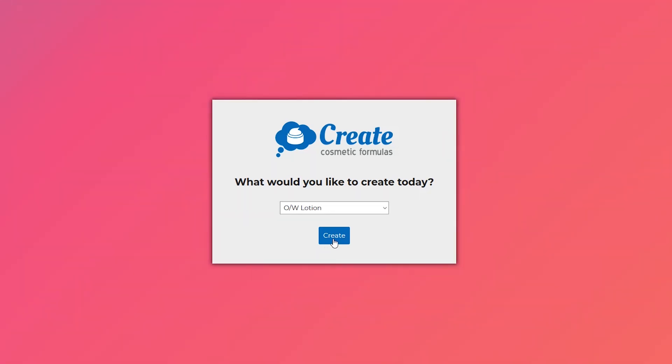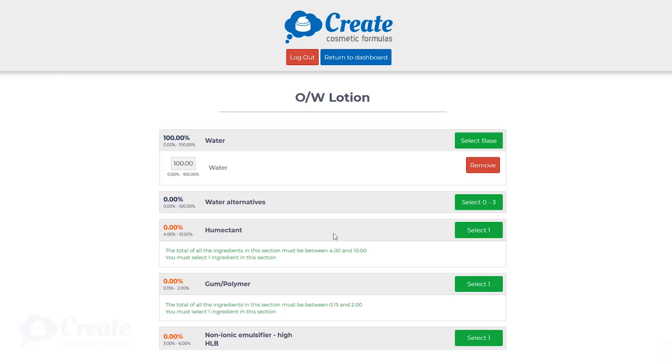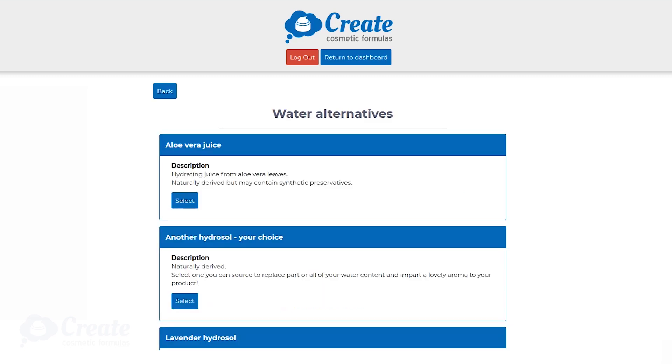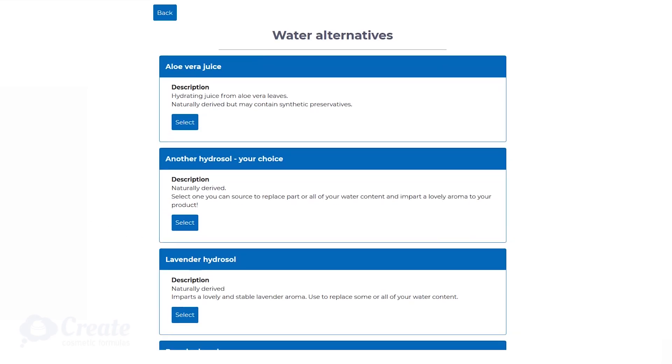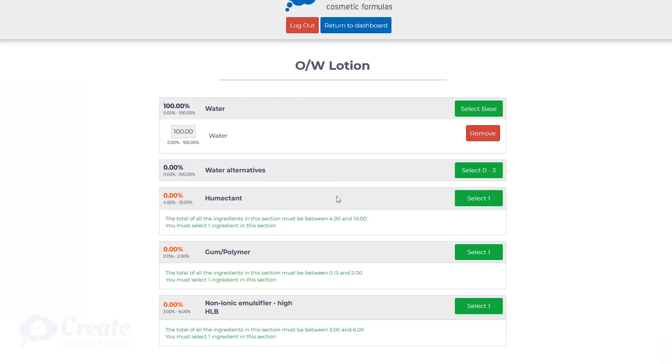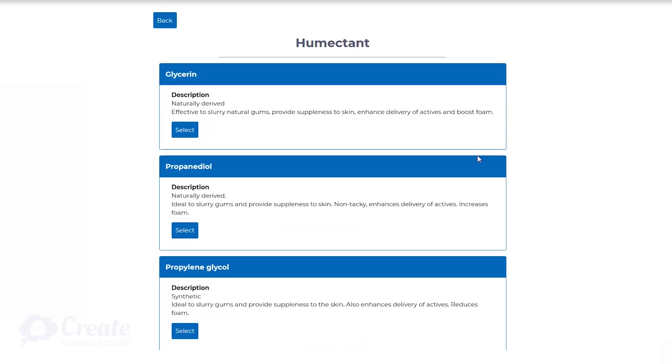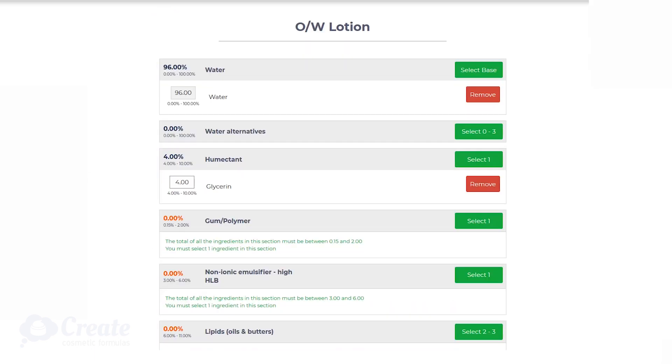Today let's look at how we'd make an oil and water lotion. It starts by showing you the ingredients you need to select. You can pick water, water alternatives like aloe juice, hydrosols, humectants to keep the skin supple. It even guides you on how much you should have in your formula.